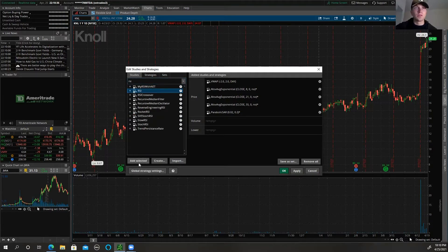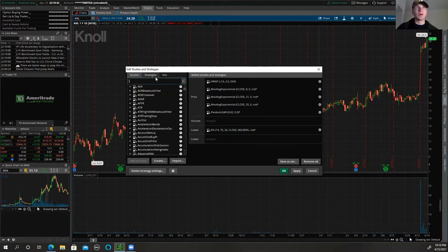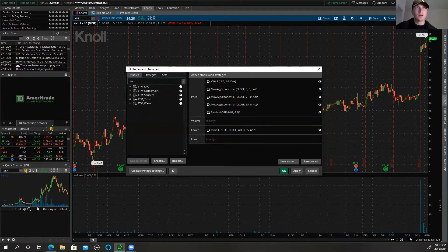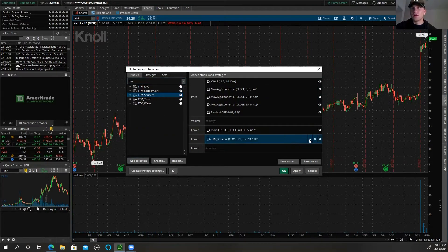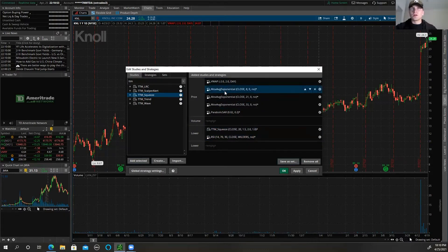I like to use RSI — Relative Strength Index — so we can see when a position is oversold or overbought. And I like to put my TTM Squeeze over top of that, so TTM Squeeze is another indicator I like to use. Add Selected. I'm going to send this up so it's over top of my RSI so it doesn't take up too much space.